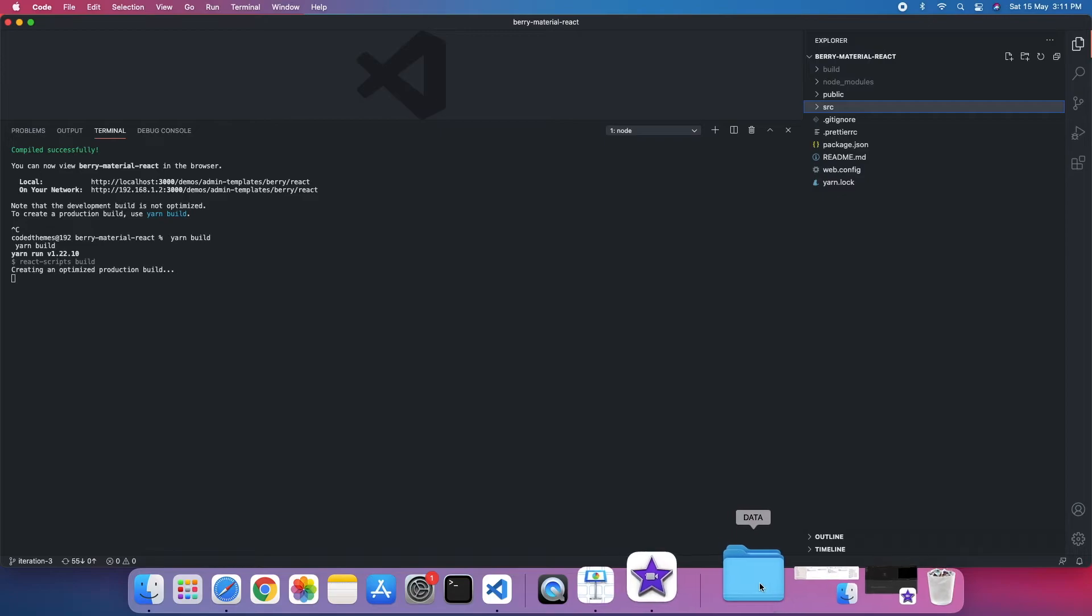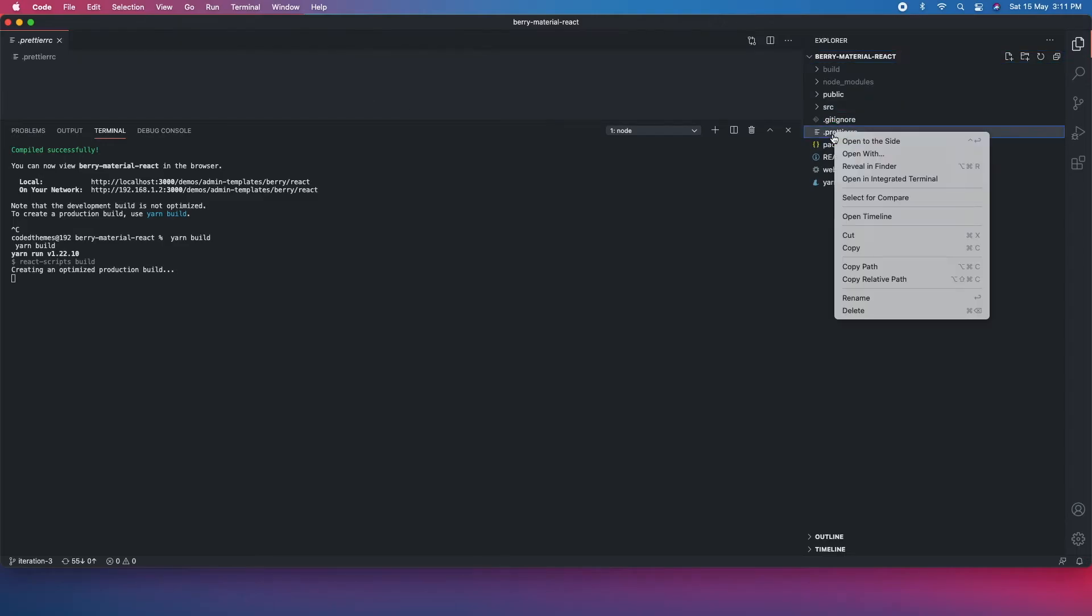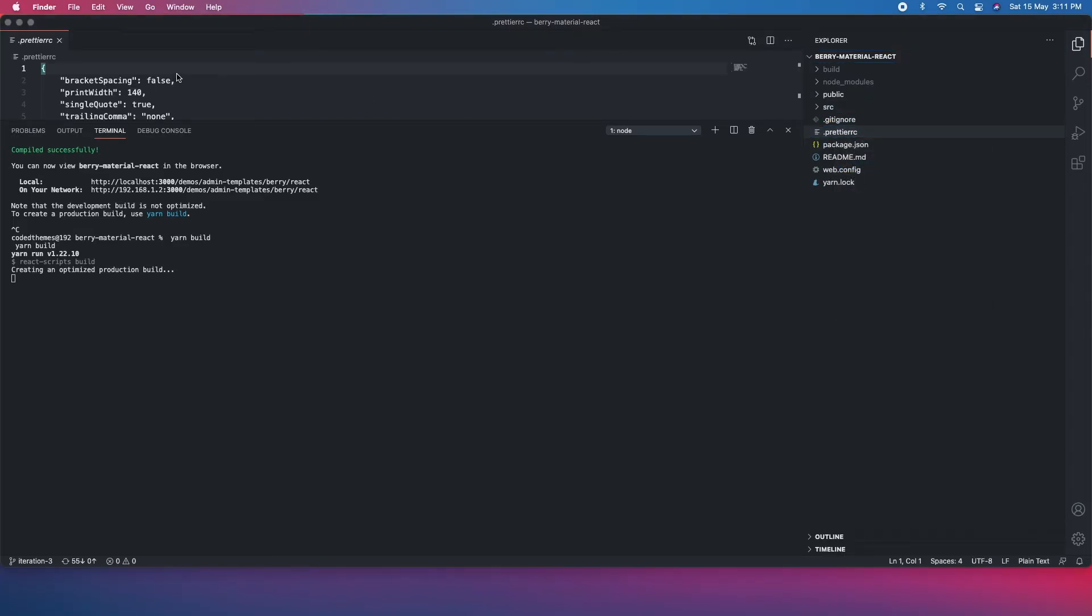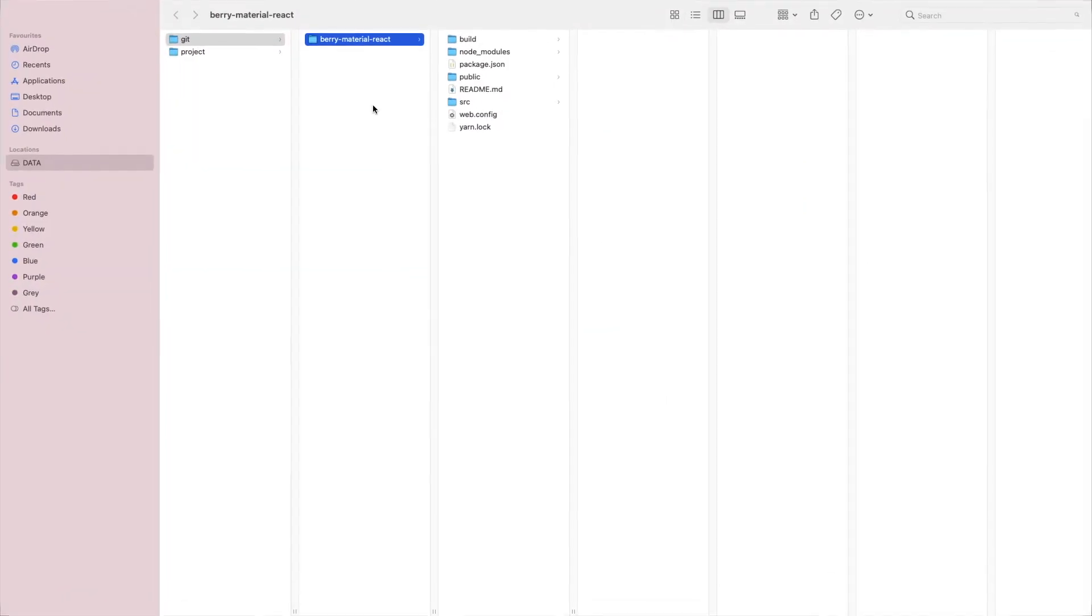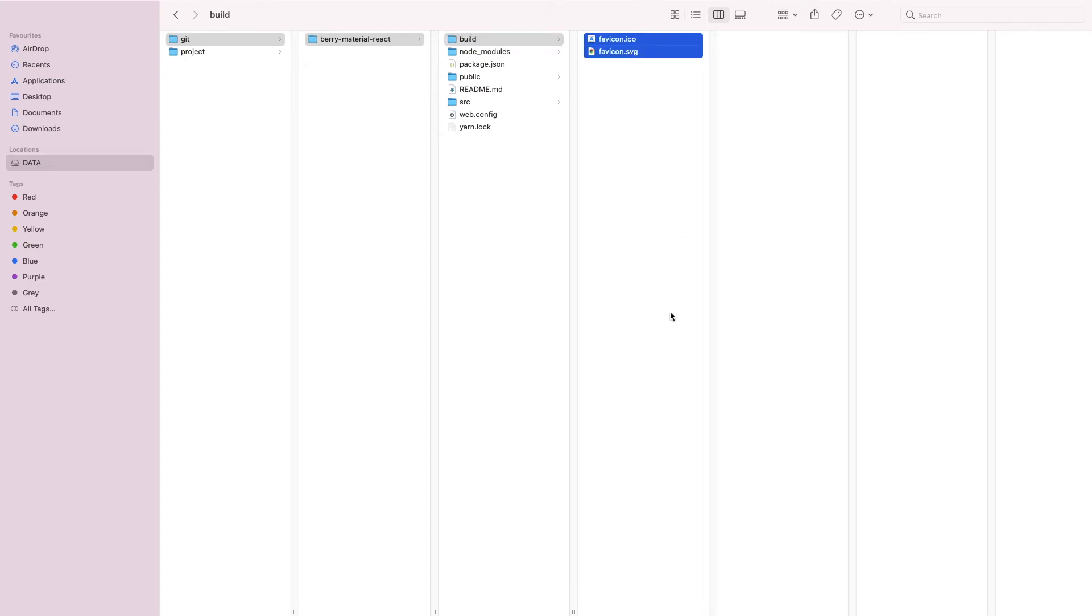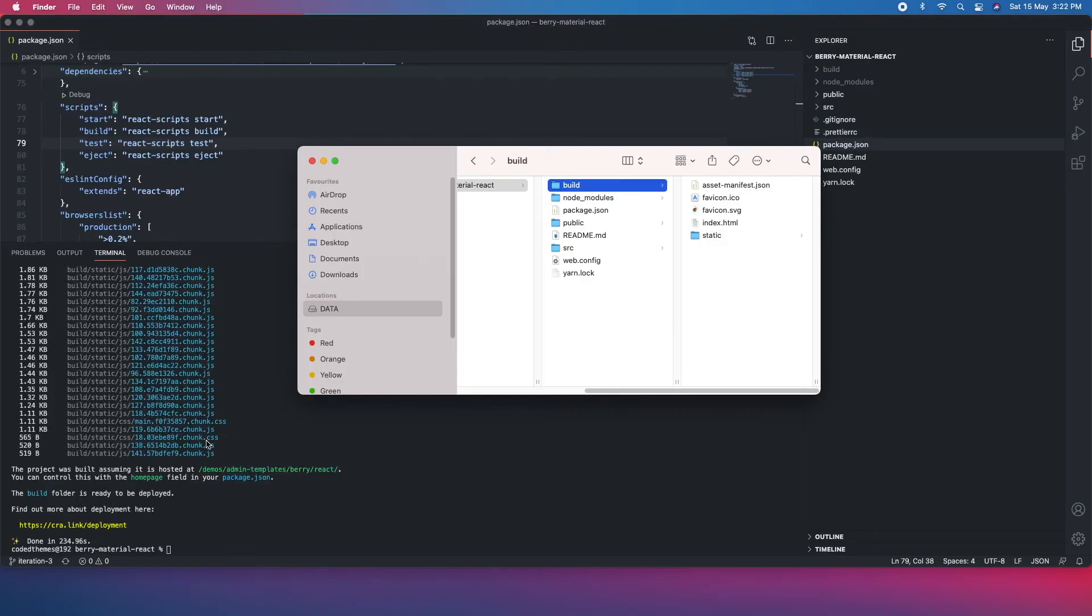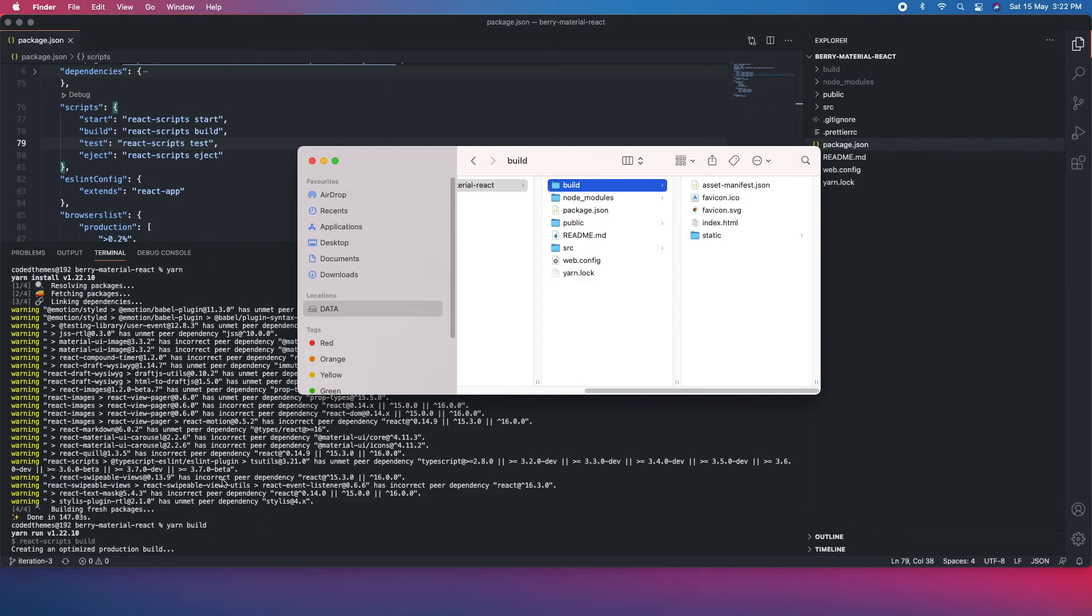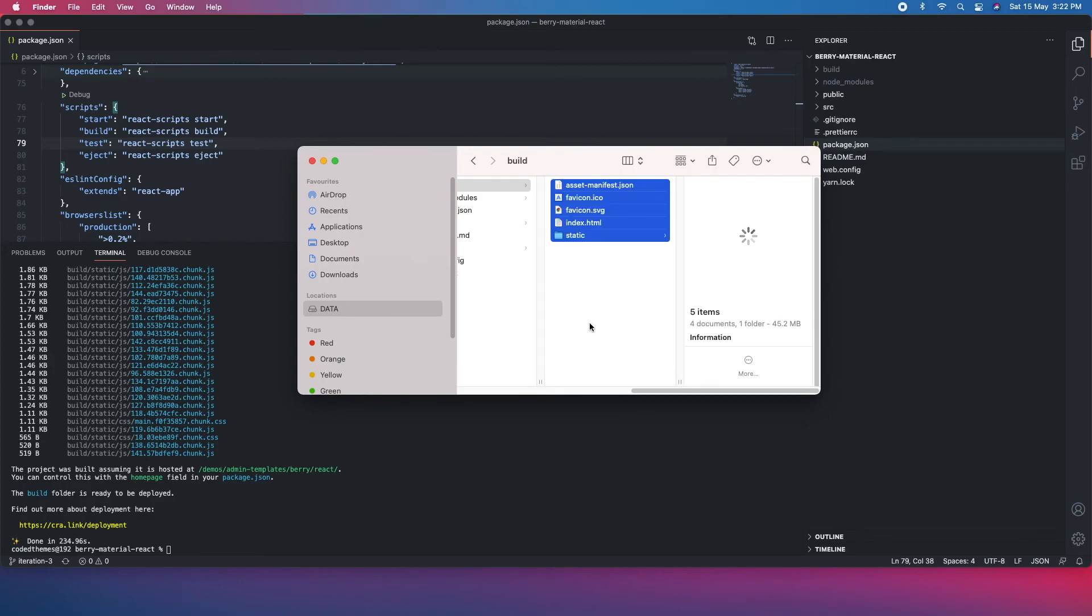Once this is done, you will see a build folder here. If you can see, there are just two things here. Once the build has been done, you will see all the files which are needed to deploy. Let's wait until the build has been complete. That's it. As you can see, the number of files and chunks has been generated here and the same has been reflected here in the build file.